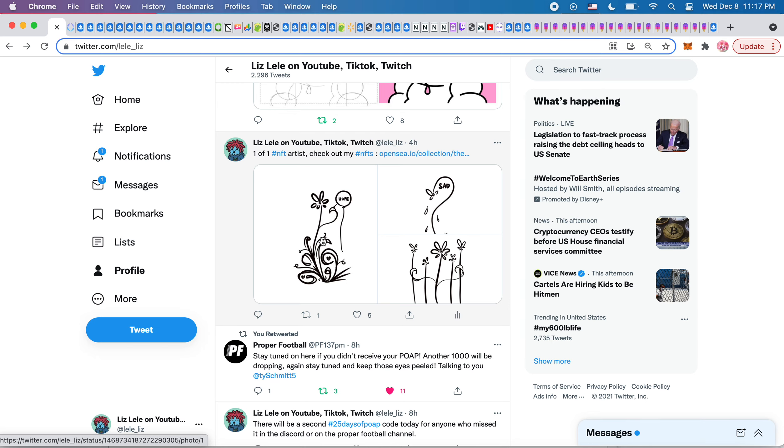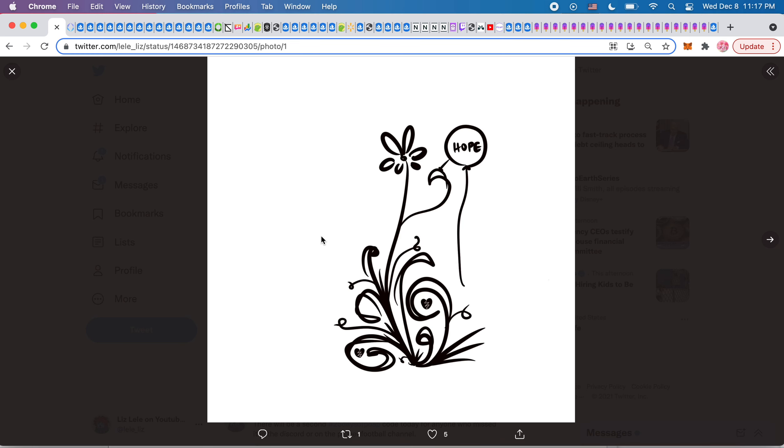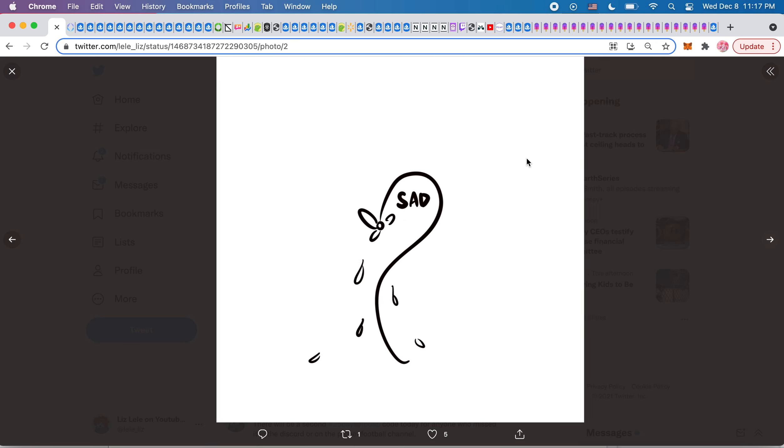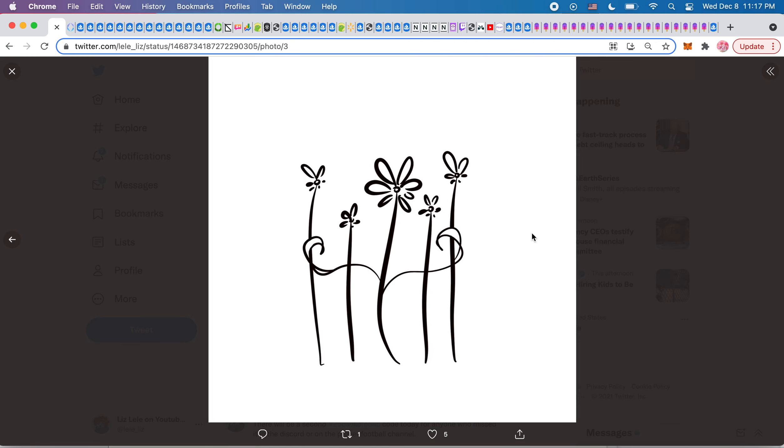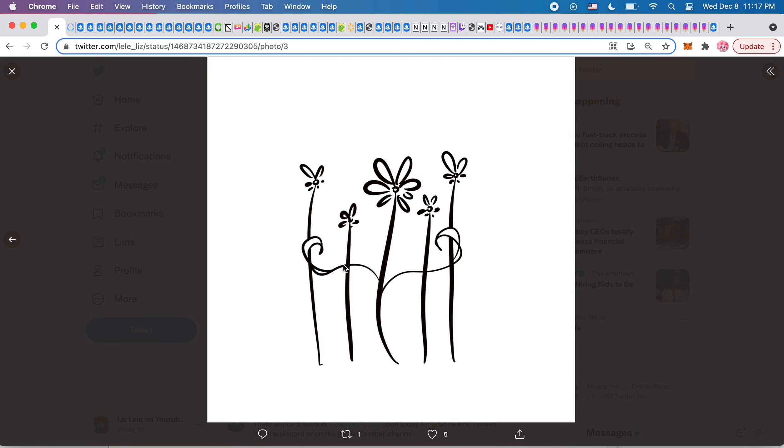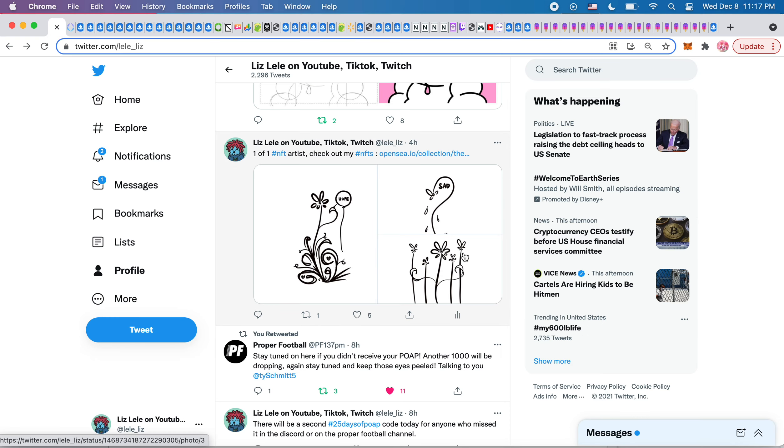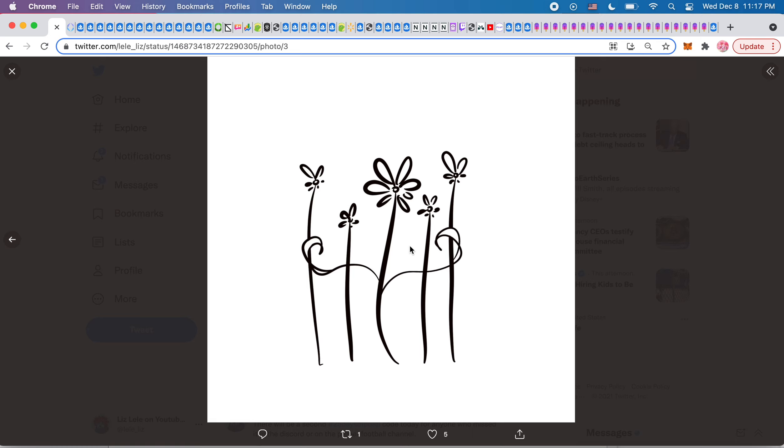These were some other NFTs I did later today. This is a flower popping a hope balloon. This is sad. And this is, what is this? I can't remember together or something like that. I can't remember what I named it, but it's flowers with benefits.